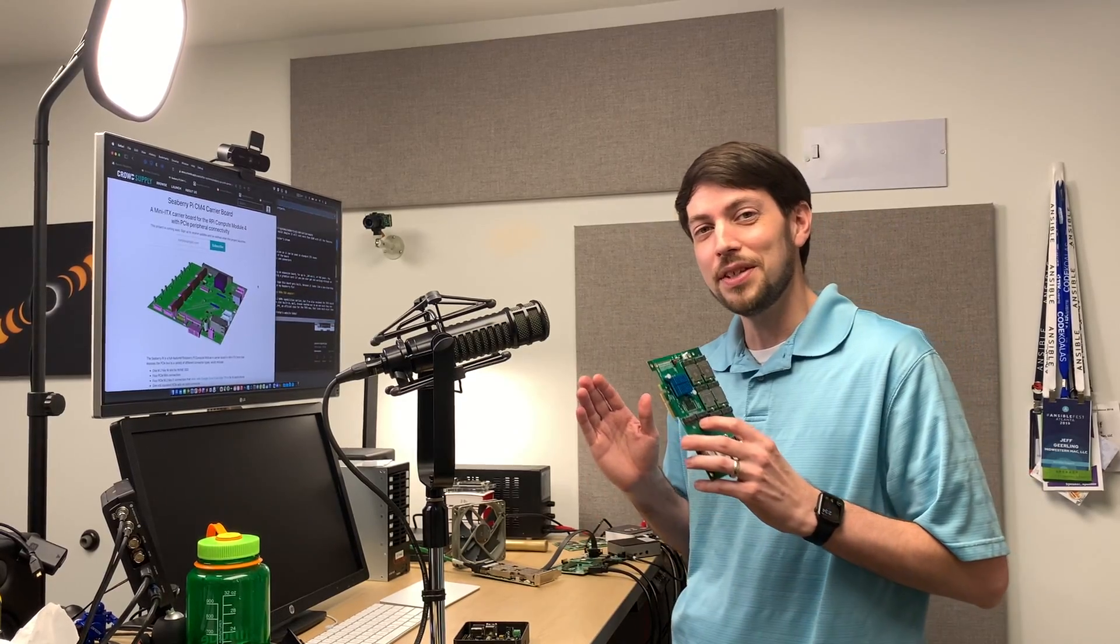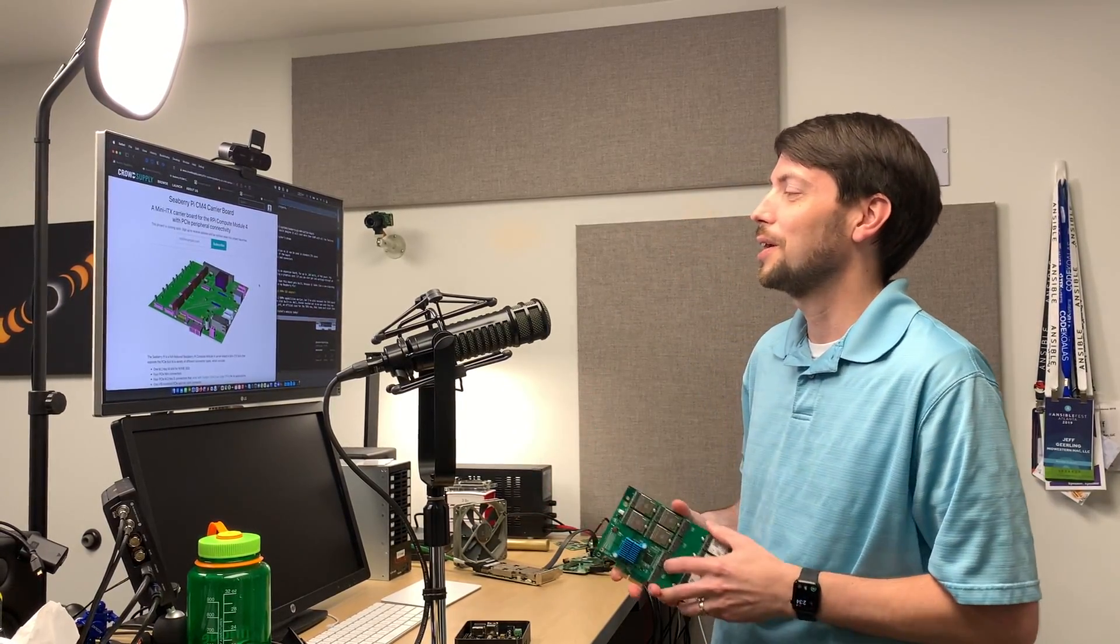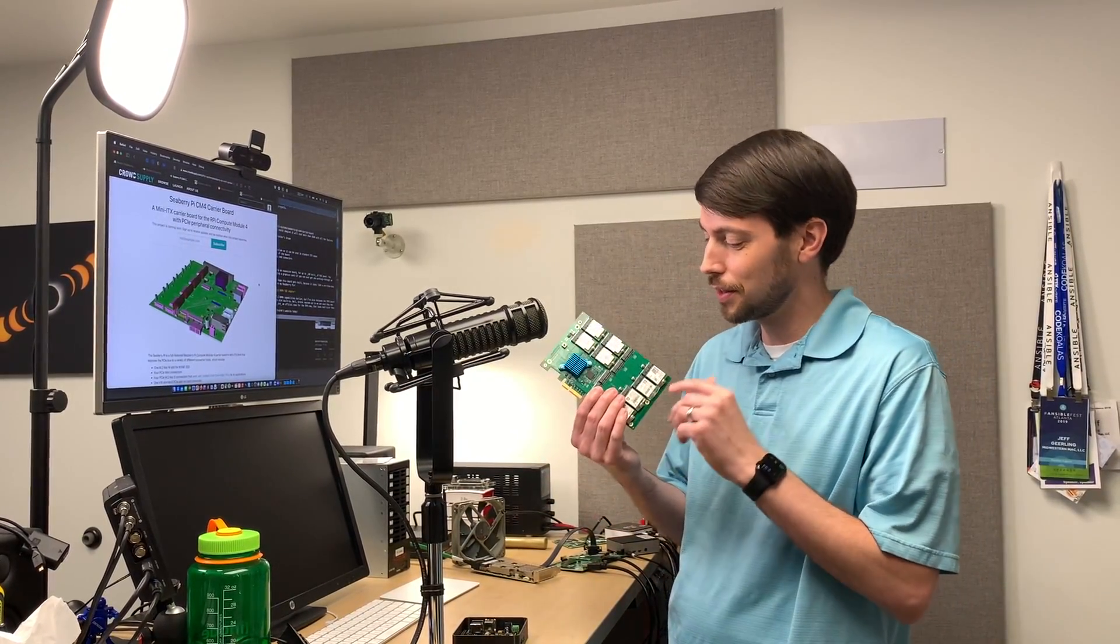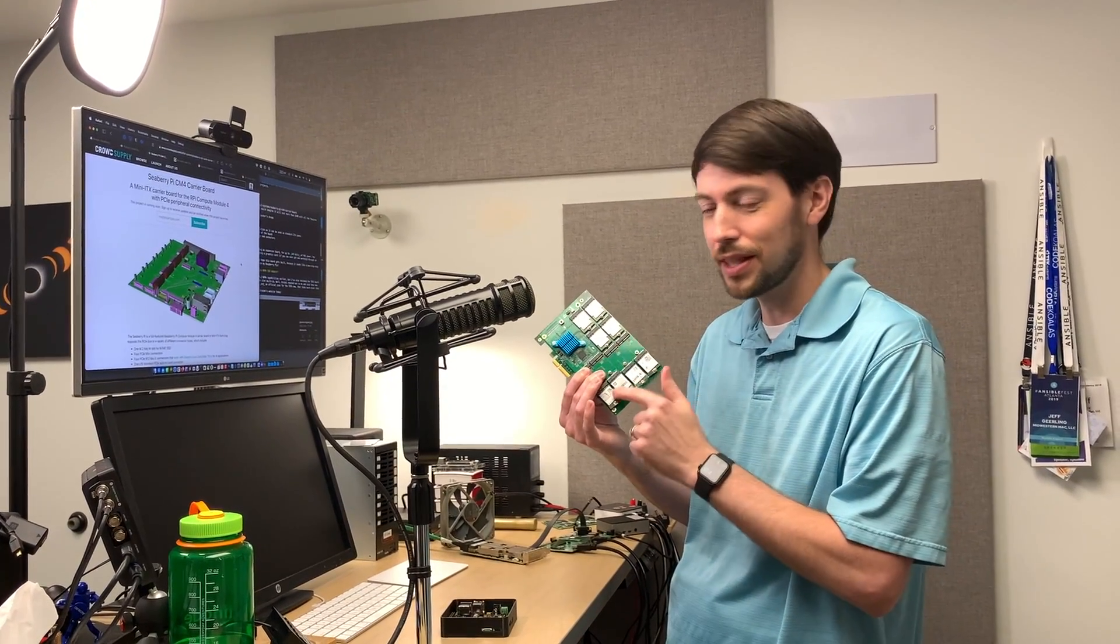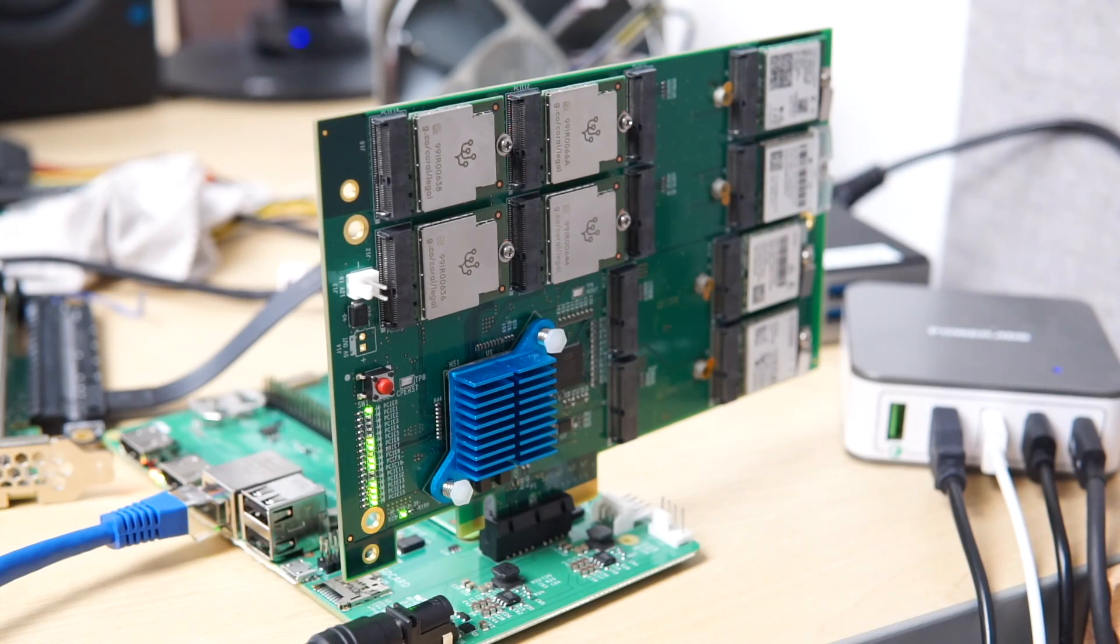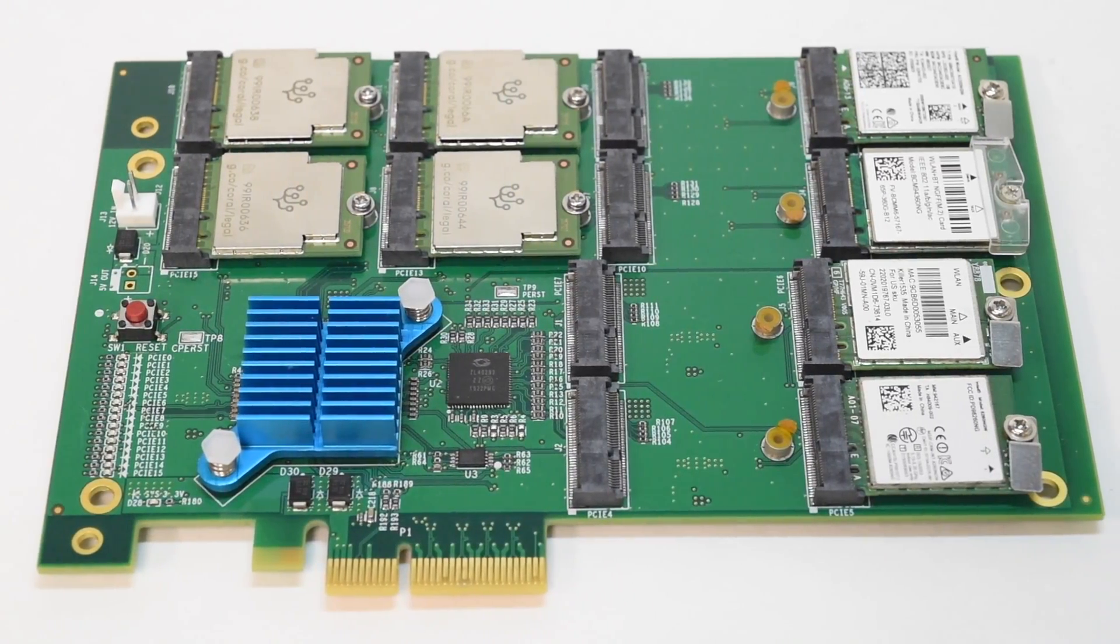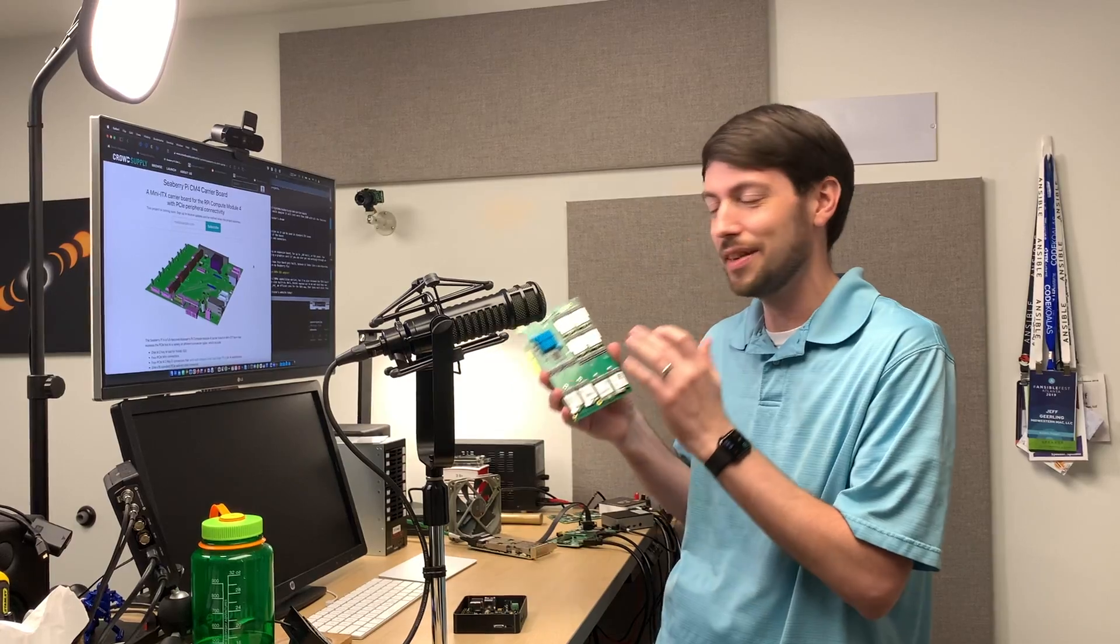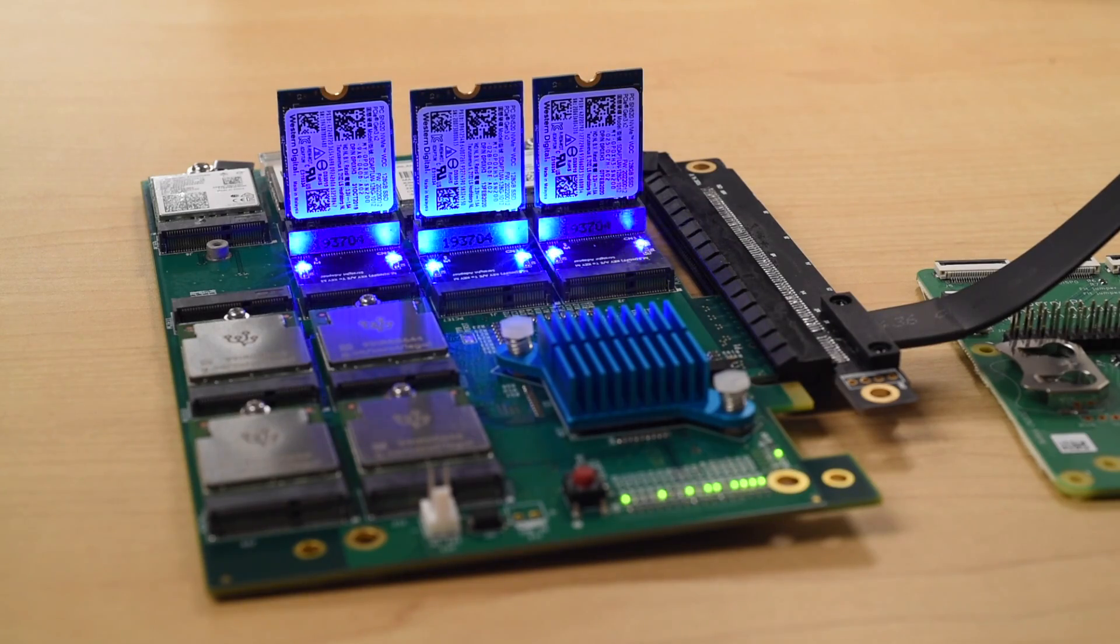Next up is the Seaberry Pi CM4 carrier board from Alftel, the company that also made this, which is a 12-slot carrier board that I tested on a Raspberry Pi to test things like Wi-Fi cards, Google Coral TPUs, and tons of NVMe SSDs. I even built the world's smallest NVMe RAID array on this board.